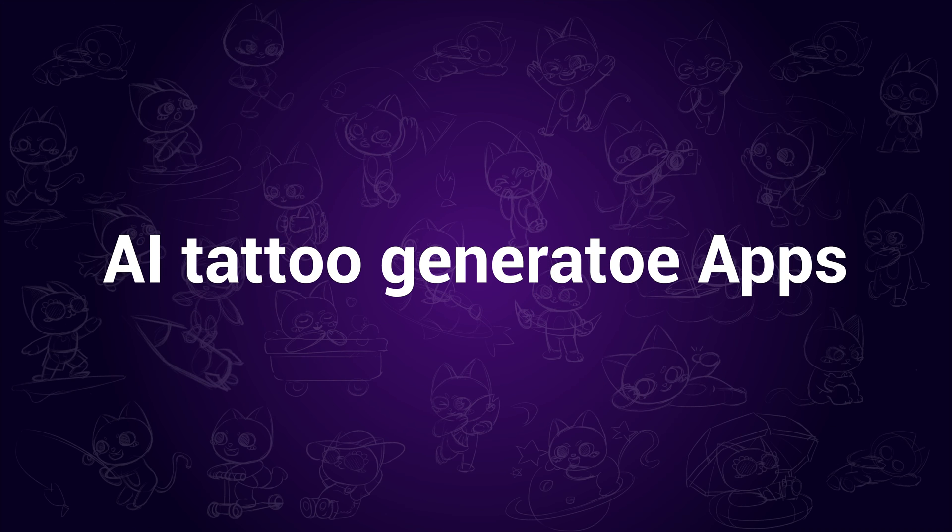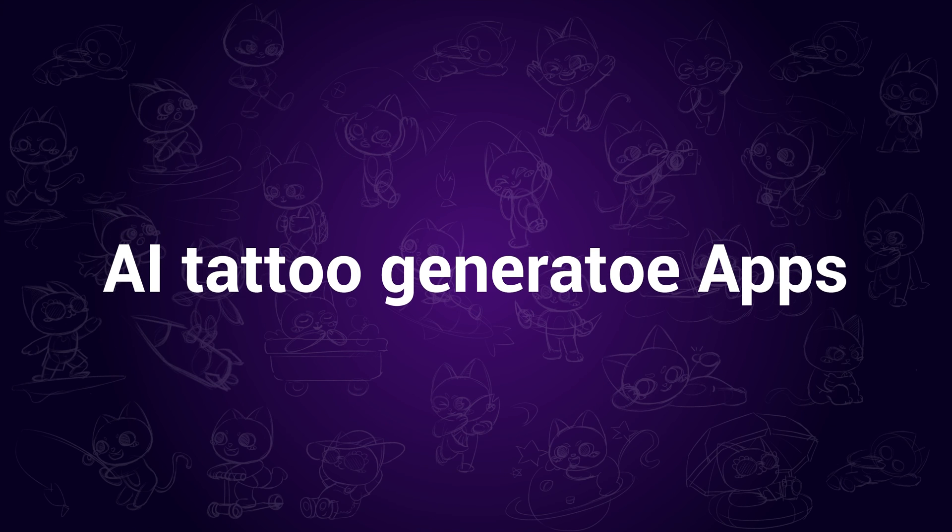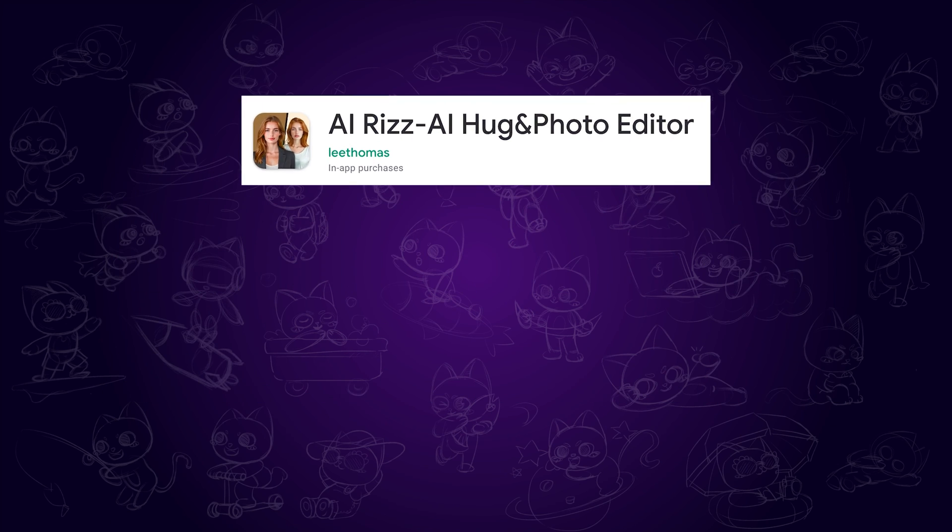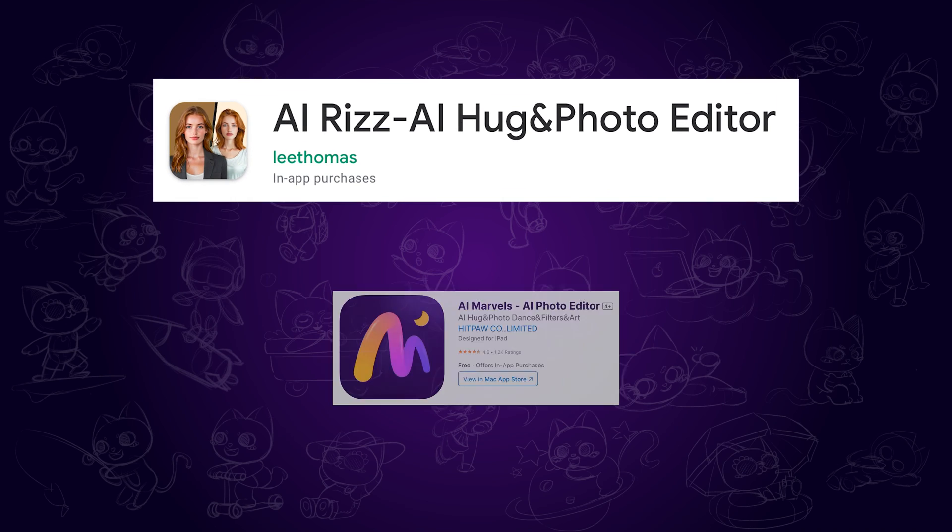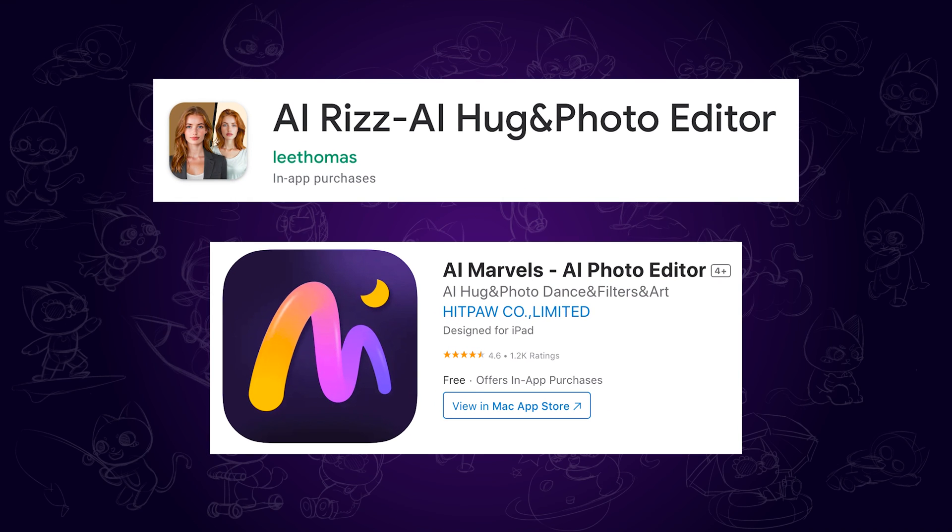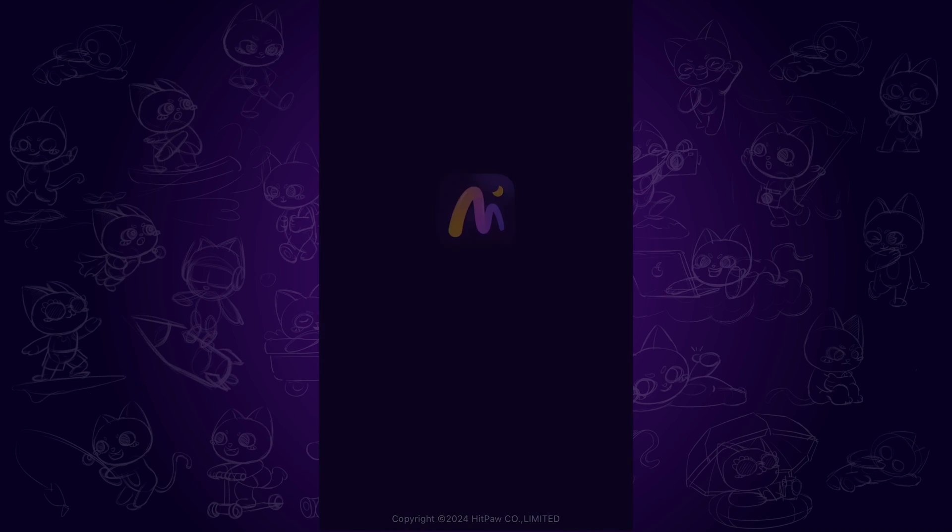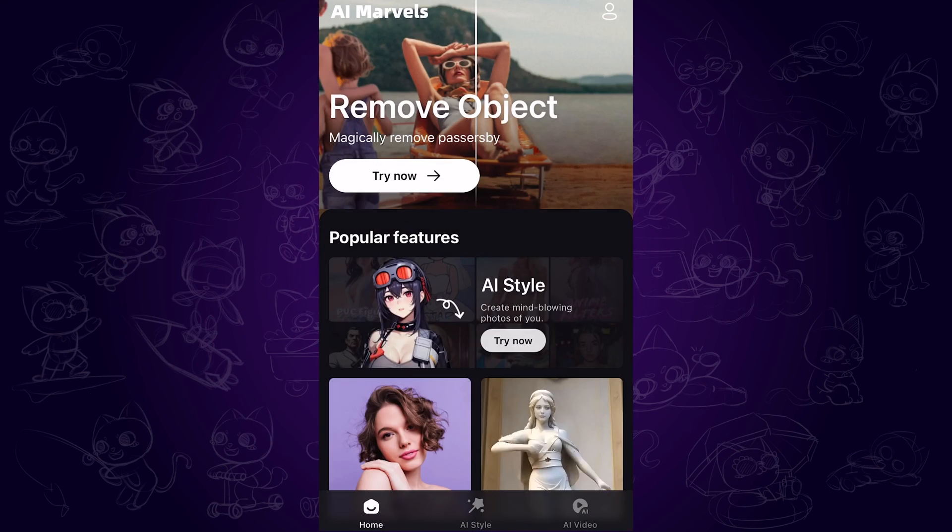There are other apps for tattoo generation on mobile devices, such as AI Riz and AI Marvels. I will put the links below the video. Feel free to have fun with these AI tools.